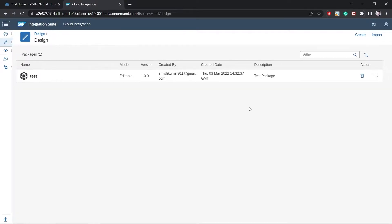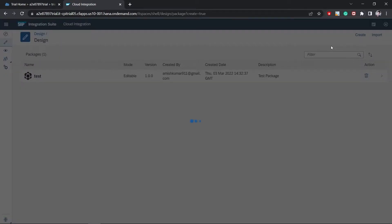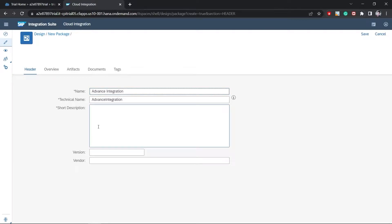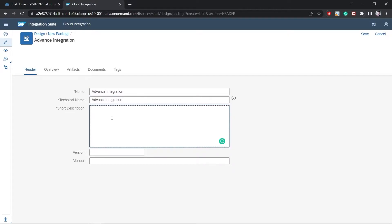To develop a custom scenario, we come to the Design tab. I will create one new package. Click on Create and give it a name. I'm going to name it 'Advanced Integration'. You can also provide a short description — I'll provide 'Advanced Integration Scenario'. You can maintain the version as well, but I'm not going to do versioning here. I'll save it.